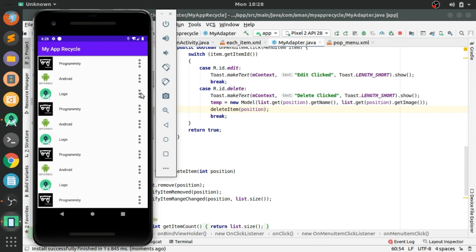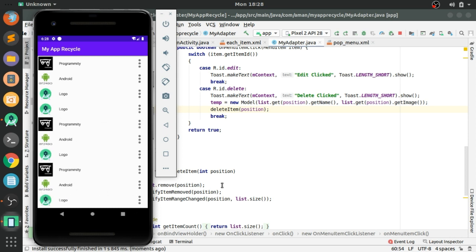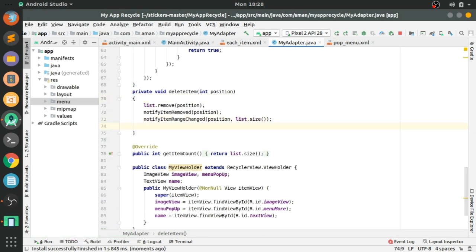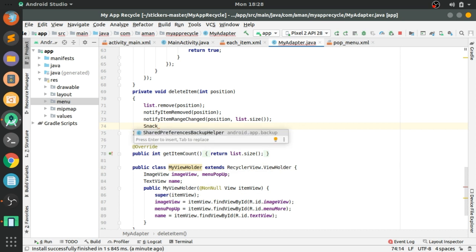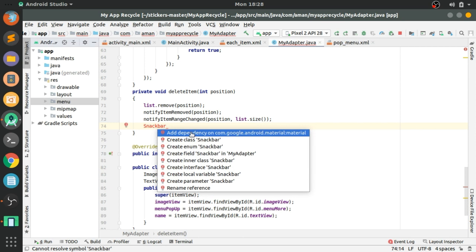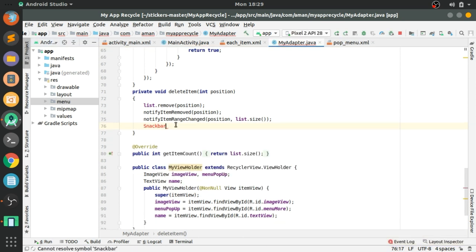Let's run the app. Edit clicked and delete clicked — you can see the item reposition with animation. Now for the undo functionality we have to create a Snackbar. Press Alt+Enter to add the dependency, then write Snackbar.make().